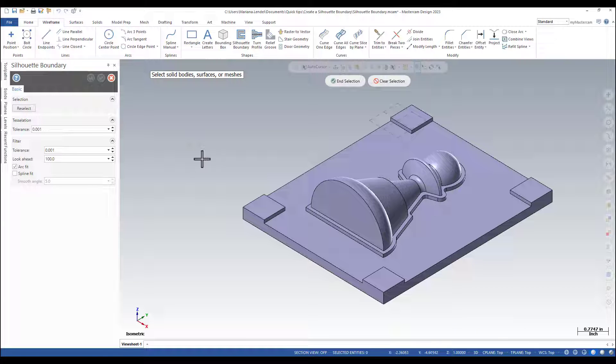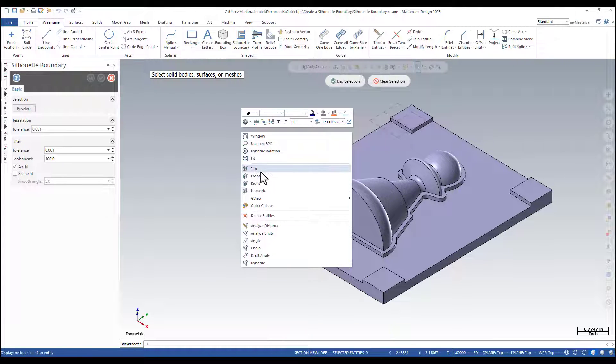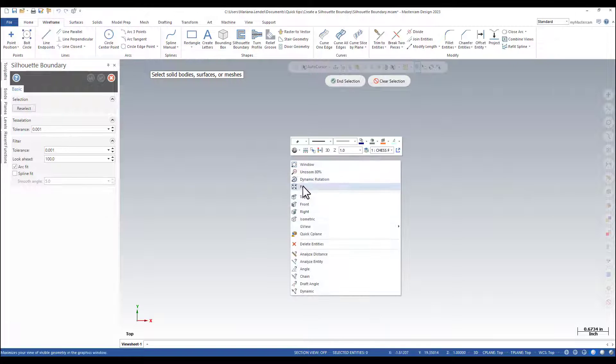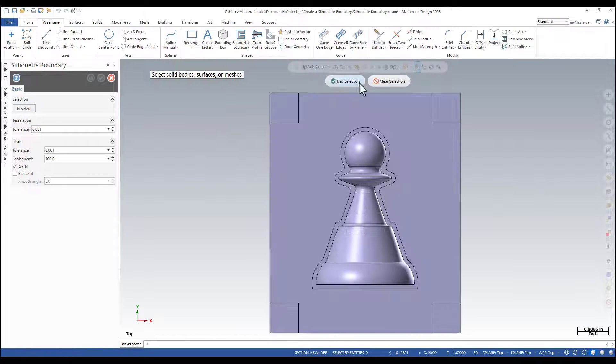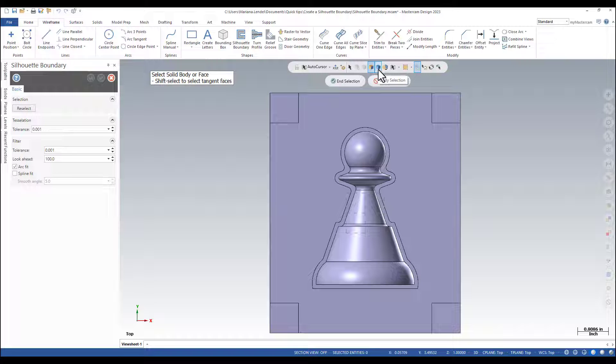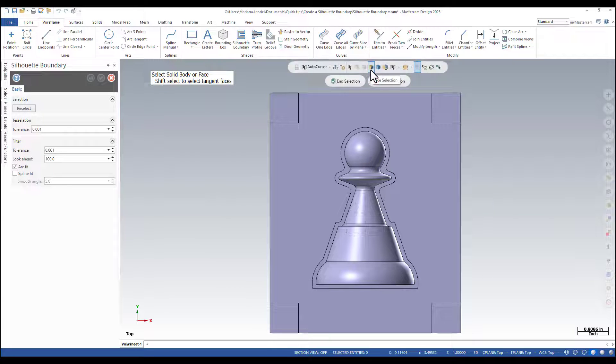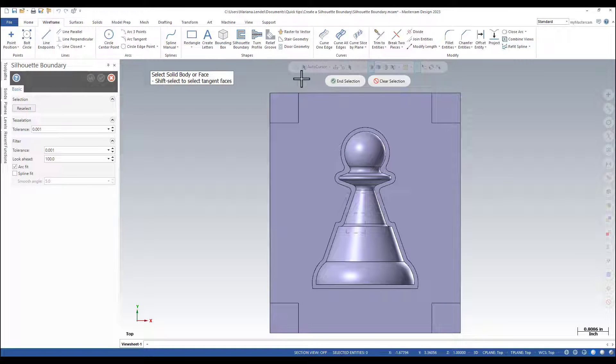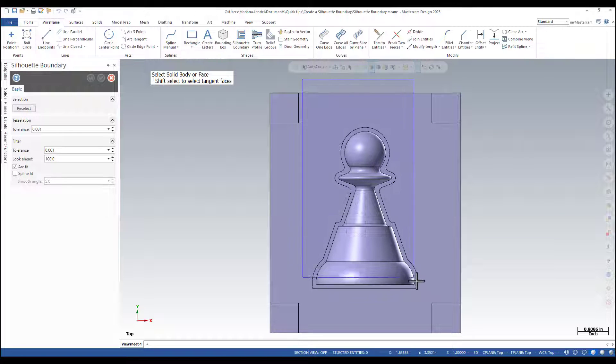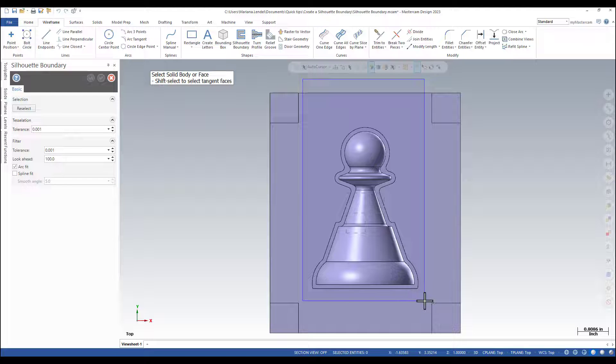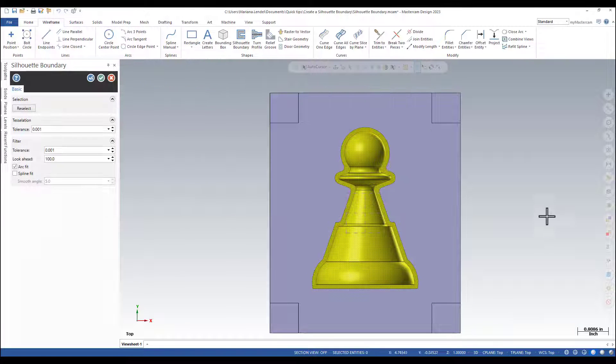I want to create the boundary around the boss shape, so I will make sure that in the selection I have the body selection turned off and only the face selection is on. I will make a window trying to select just the boss shape and then end selection.